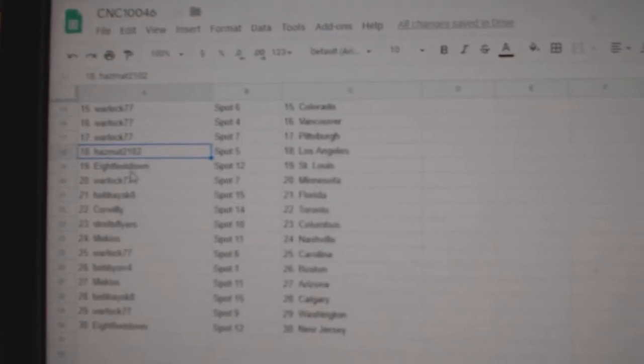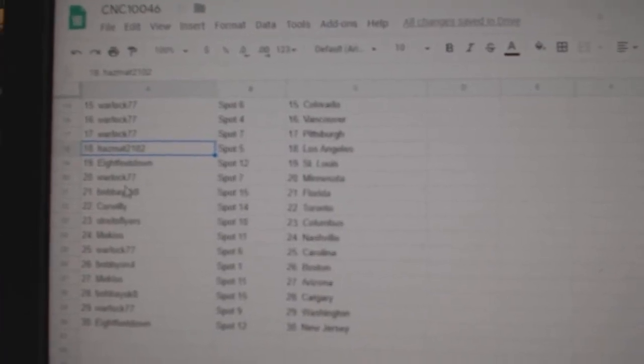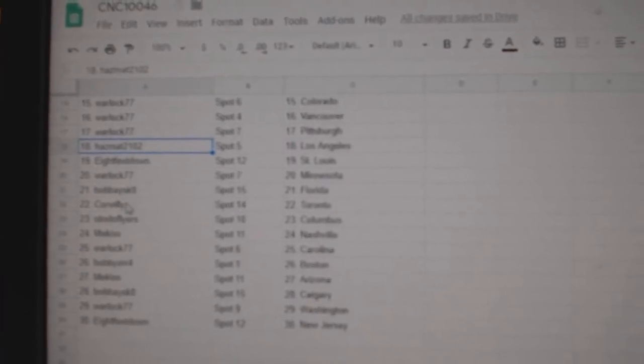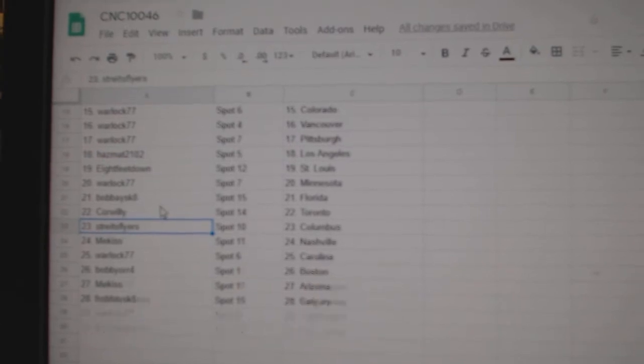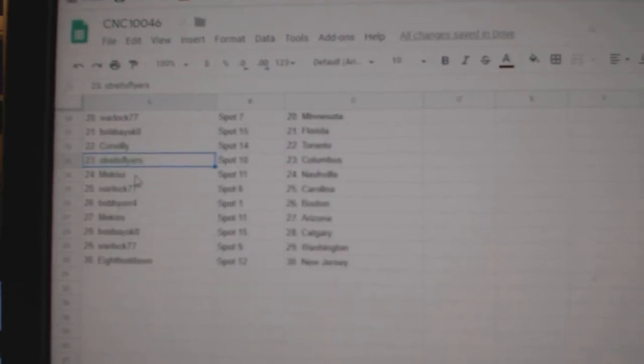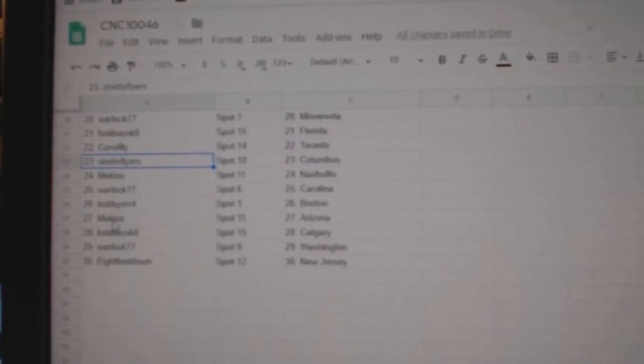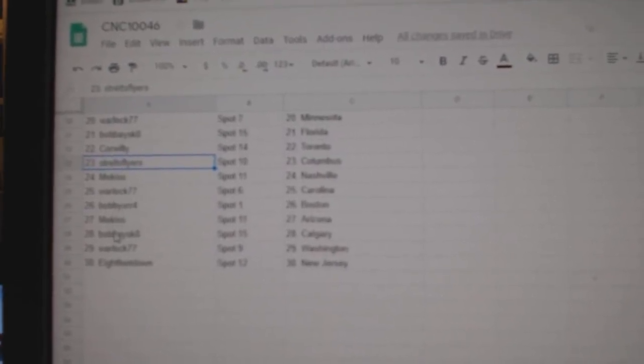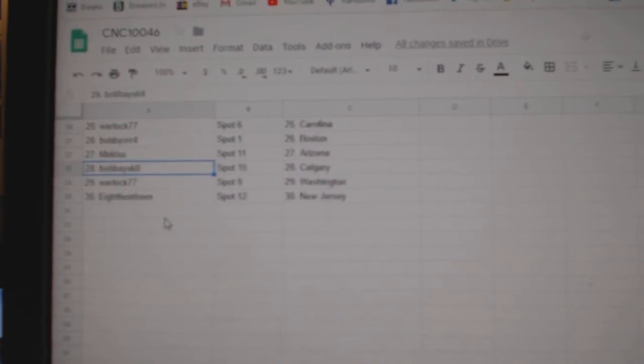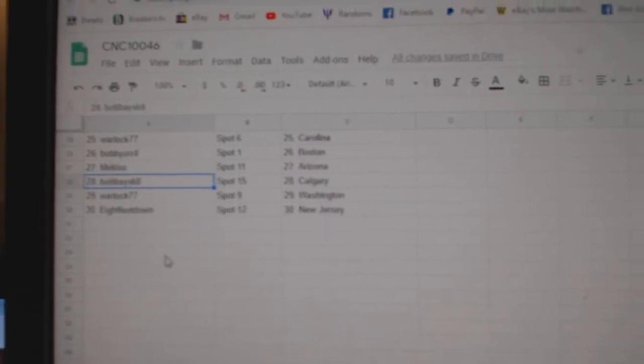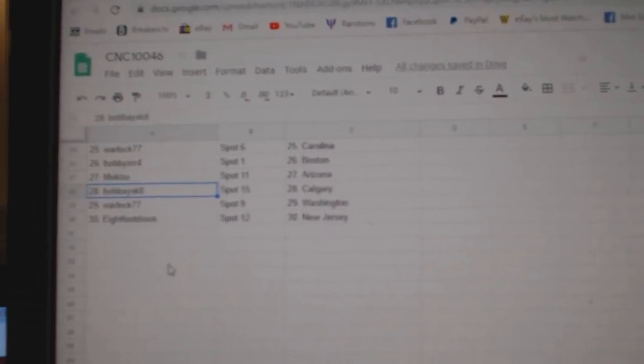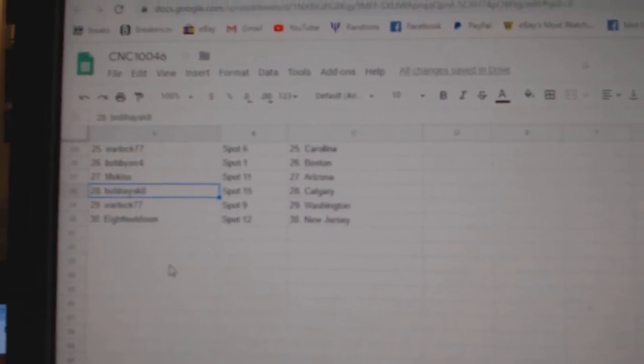Hazmat, LA. 8 Feet, St. Louis. Warlock, Minnesota. Bobby, Florida. Corwillie, Toronto. Strides Flyers, Columbus. Mekis, Nashville. Warlock, Carolina. Bobby, Boston. Mekis, Arizona. Bobby, Calgary. Warlock, Washington, and 8 Feet, New Jersey.